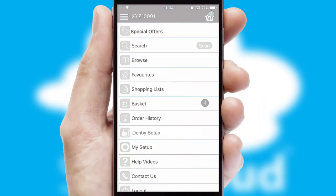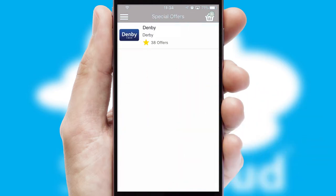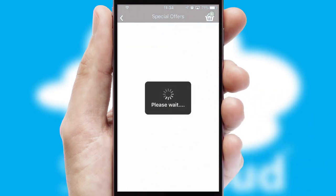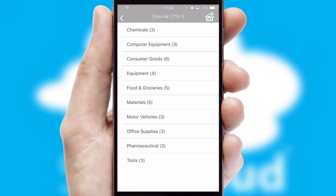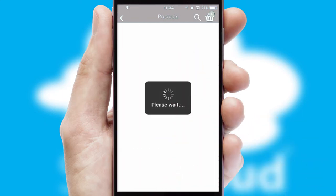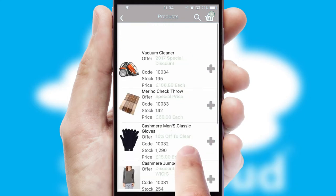Creating customized special offers is another feature of the application, which can be set up and tailored for individual customers. SwiftCloud has some very powerful promotional features, such as multi-buy and price promotions.